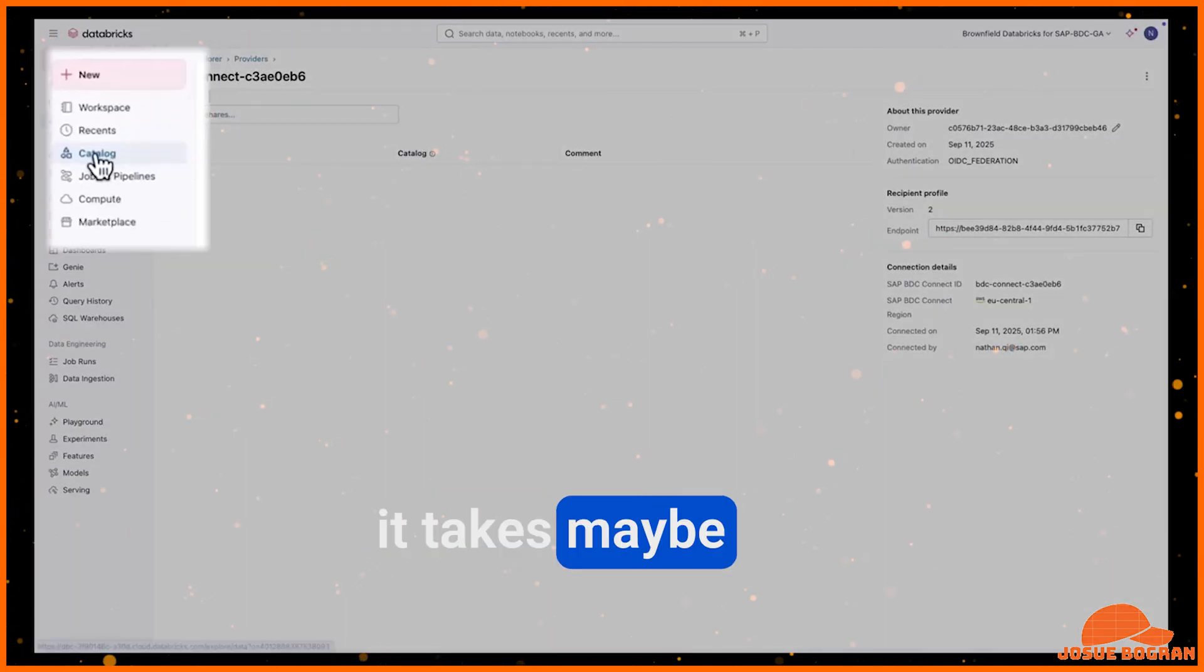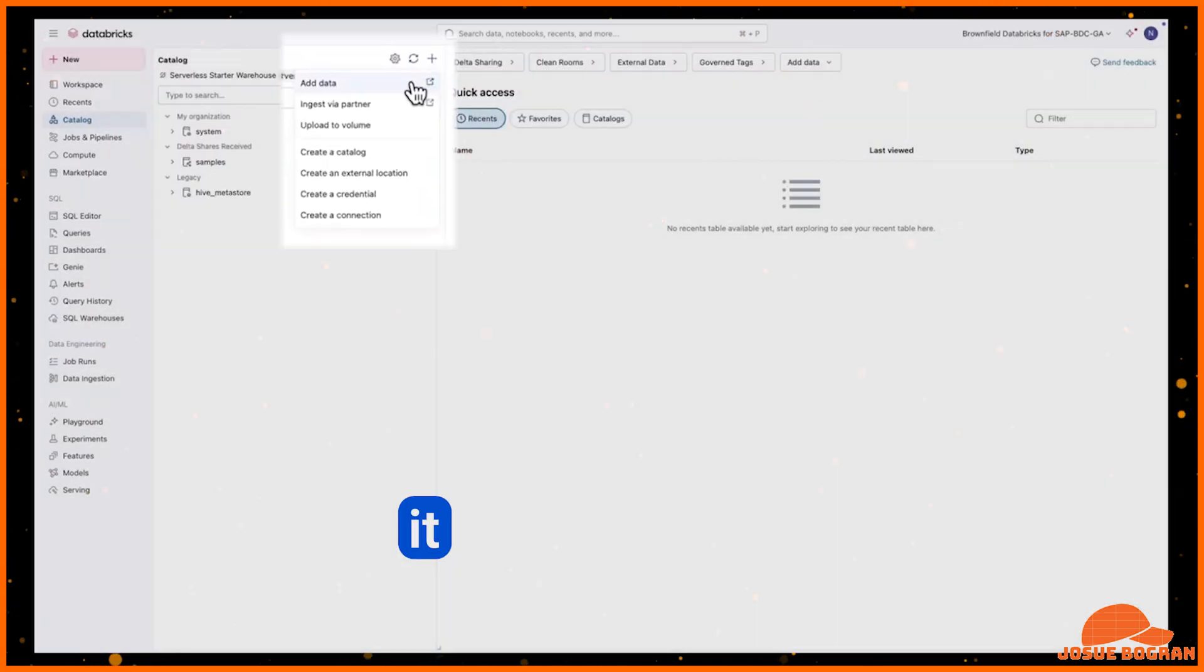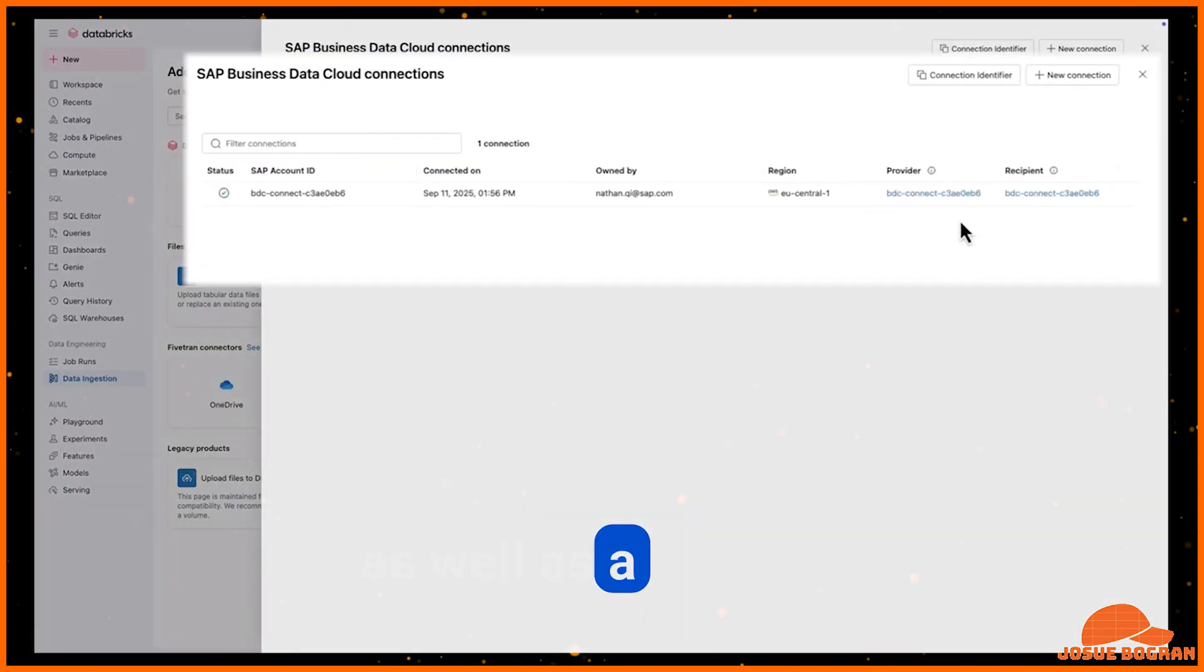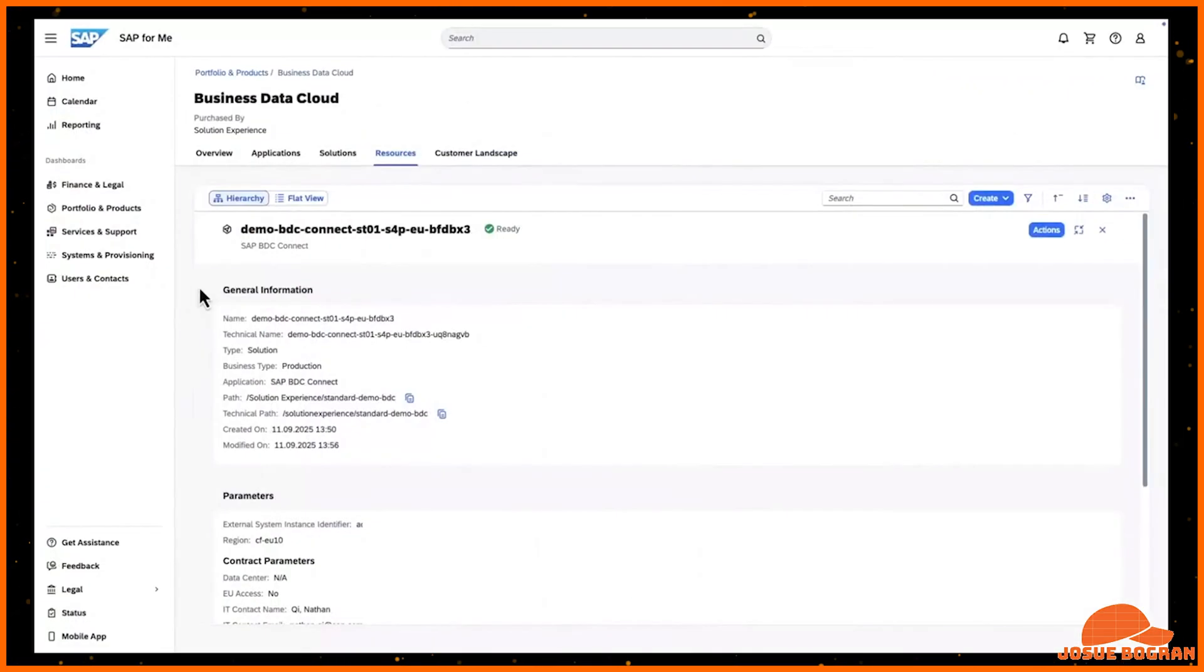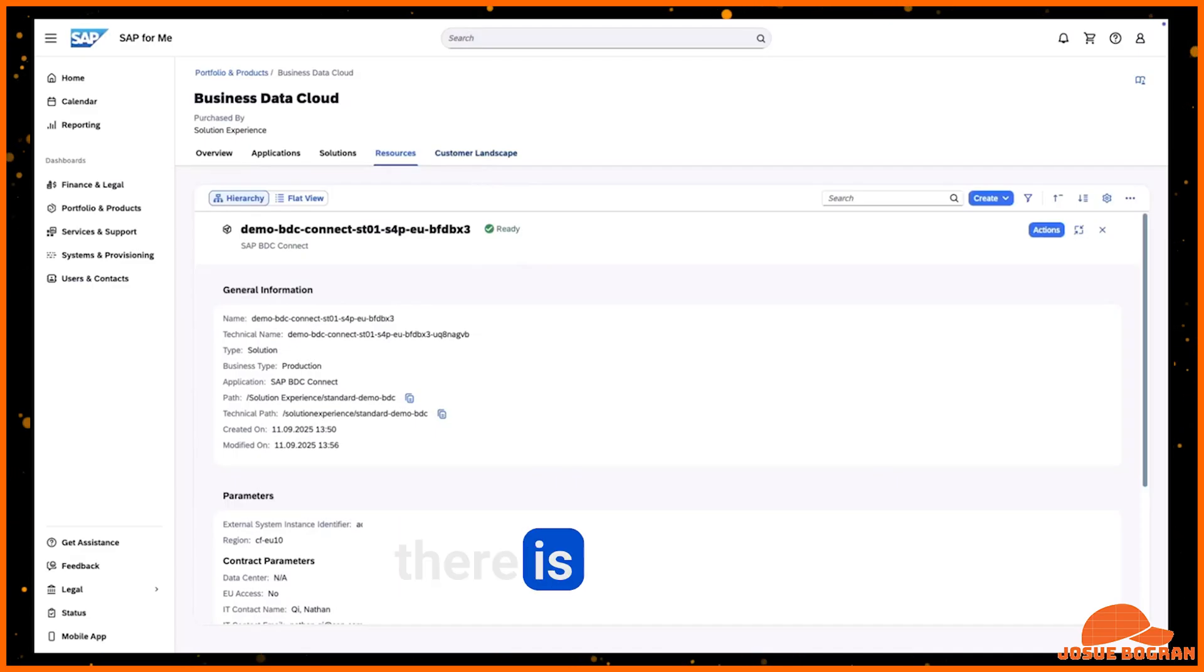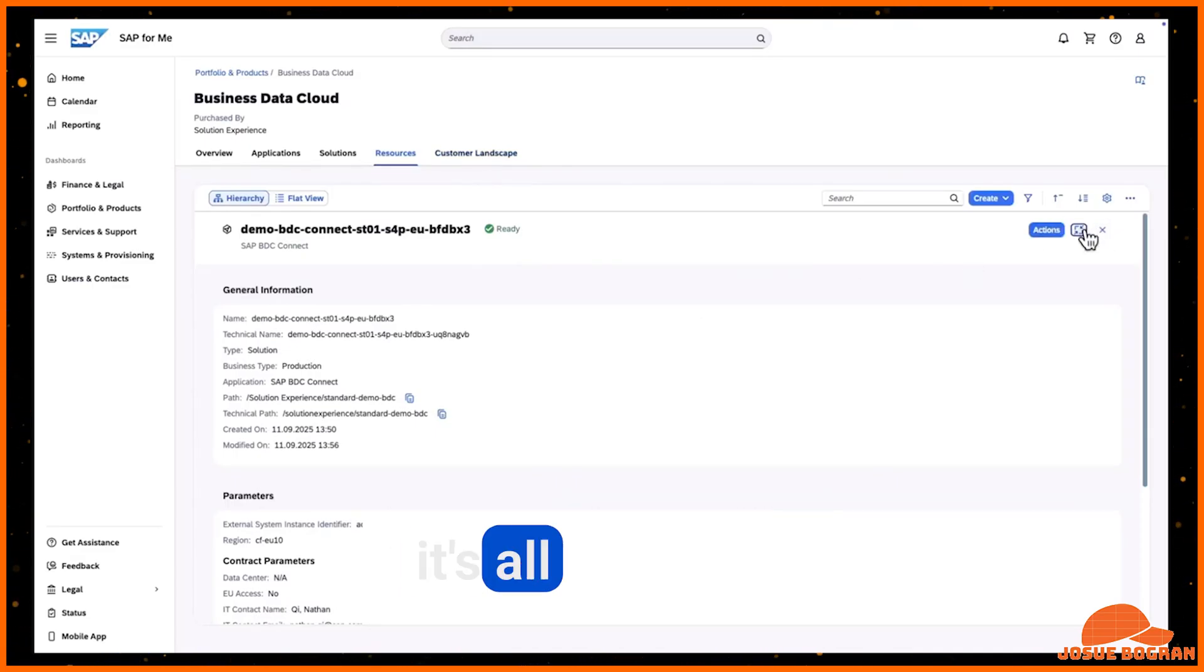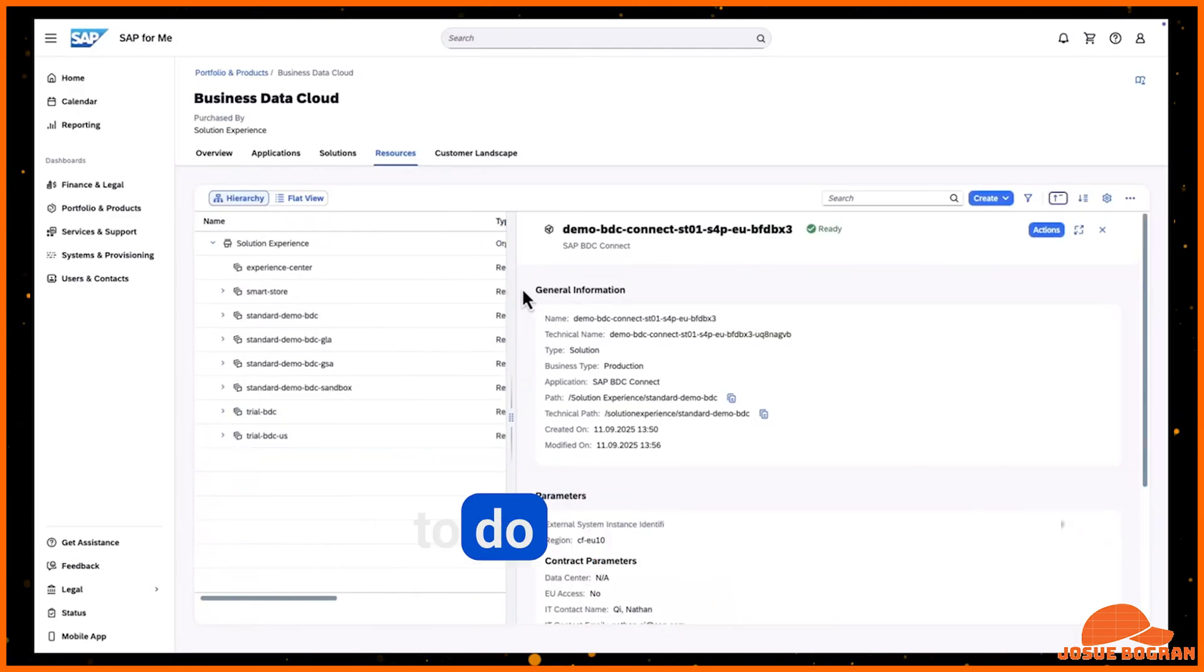So this kind of shows the customer journey, how do you set it up? It takes maybe two minutes overall for somebody to set it up. It does require a persona on Databricks as well as a persona on BDC to kind of set it up using that handshake. So it's all secure with MTLS. There is no secrets. There is no OAuth. There is no secret keys or things like that. It's all OIDC and TLS. And it's all very easy to do with a few clicks.